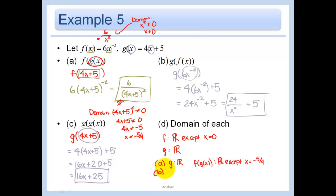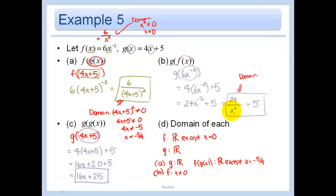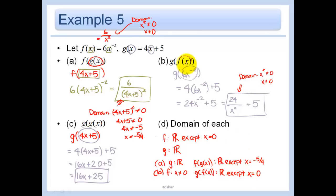For part B, g of f of x: f was restricted to x not equal to 0. The final answer also has the same restriction — x squared cannot equal 0, so x cannot equal 0. Domain: all real numbers except x equals 0. Make sure you look at the inside function first and then the final answer. For part C, g of g of x: g was all real numbers and the final answer is just a linear function with no restrictions — all real numbers.